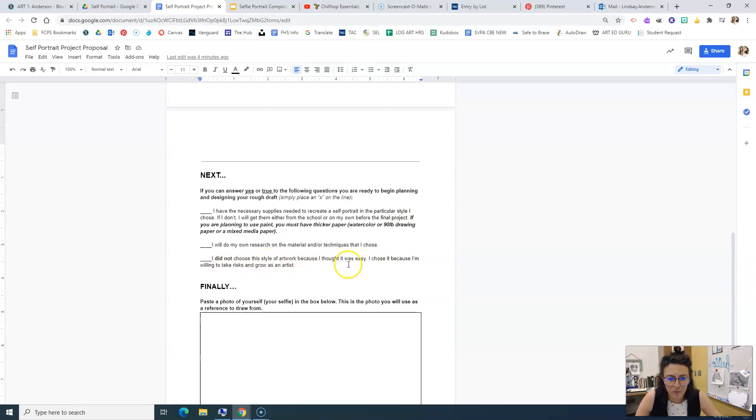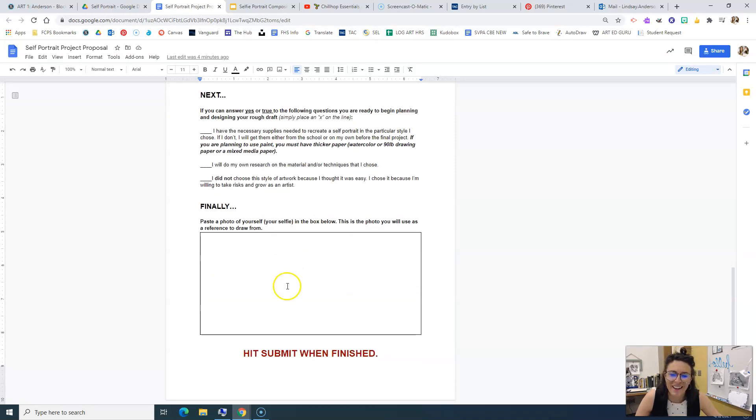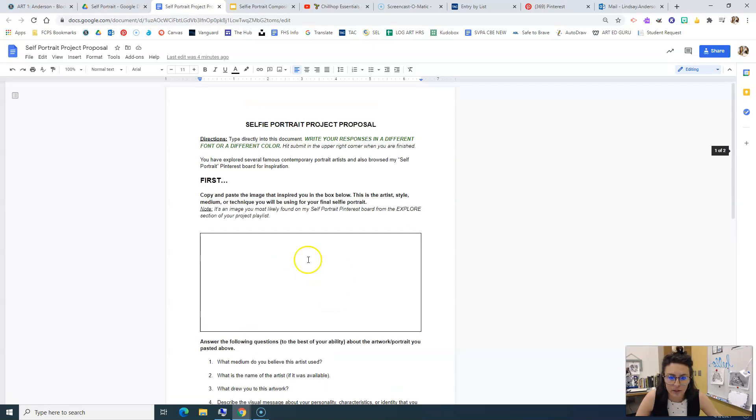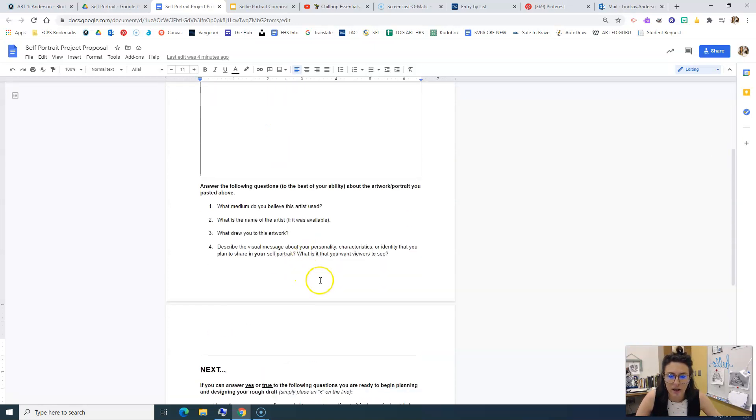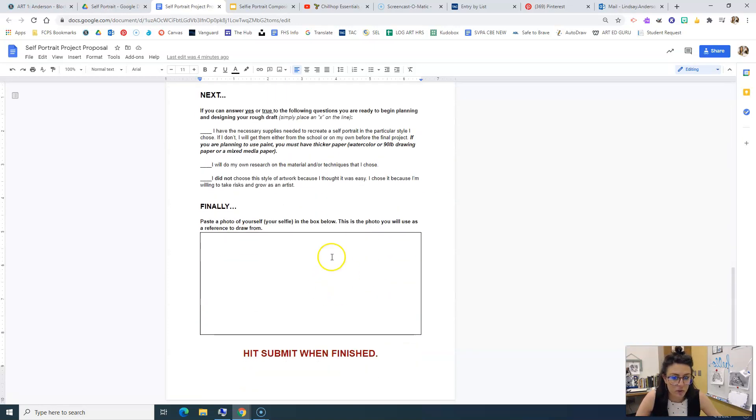And then I did not choose the style of artwork because I thought it was easy. I chose it because I'm willing to take risks and grow as an artist. And then in this box, I want you to paste your selfie reference photo, not the photo that's up here. That is the style and medium you're choosing. Here is the photo of you.